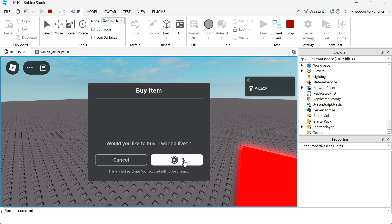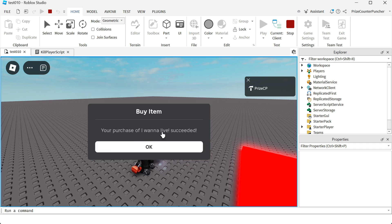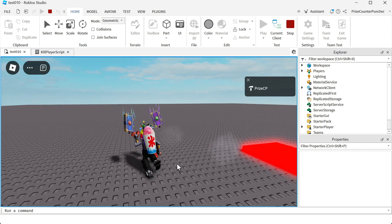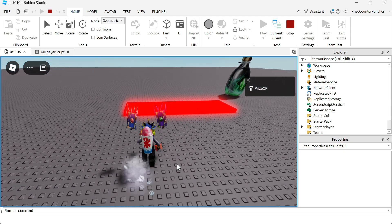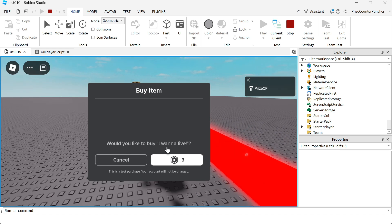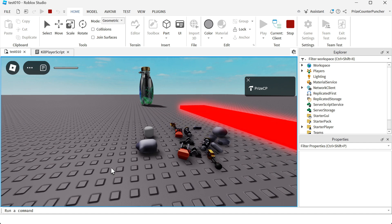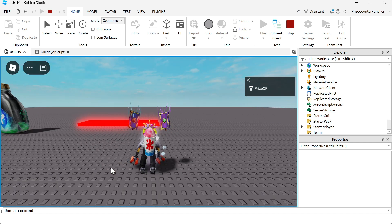So let me click the buy button. I'm buying the product — 'your purchase of I want to live succeeded'. Click OK, and you can see I'm alive. I didn't die. But now if I touch it again, it asks me again. This time I'm going to click cancel. When you're testing inside Studio, you can see a message that says 'this is a test purchase, your account will not be charged', so you can test as much as you like. I'm going to cancel — and I'm dead. So if I didn't buy the developer product to save my character, I would die because I touched the kill brick. But by buying it, I can continue where I left off inside the game.